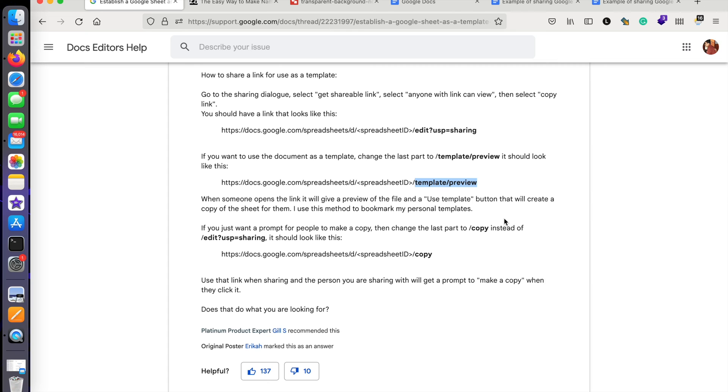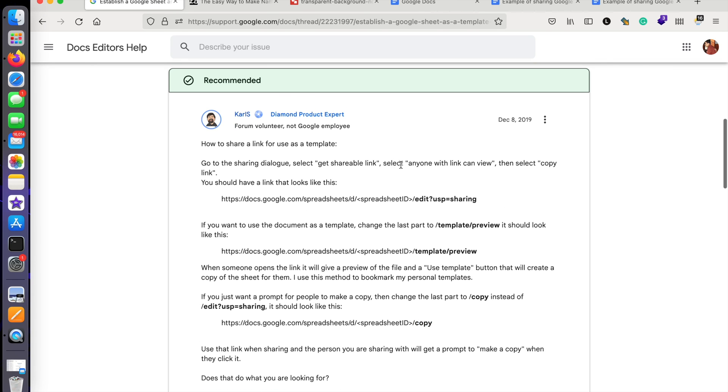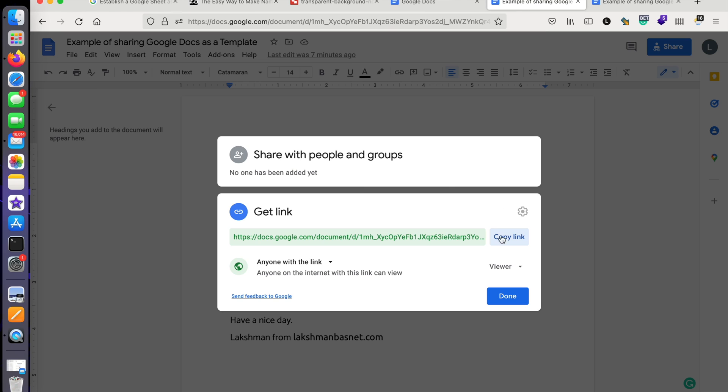And just for information, if you want to share it so the user or viewer can just make a copy, you can just make it 'copy'. You don't need to give any special permission for this—'Anyone can view' permission will be enough for the viewer to use it as a template.